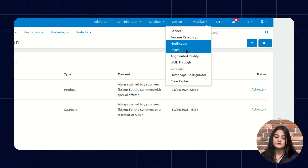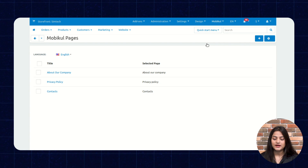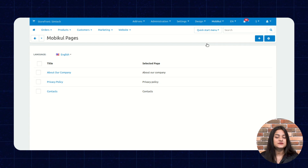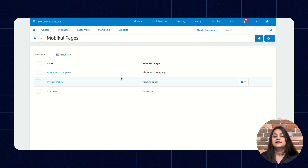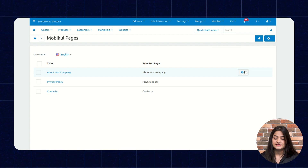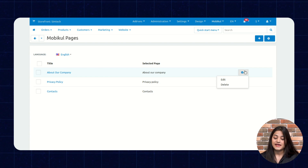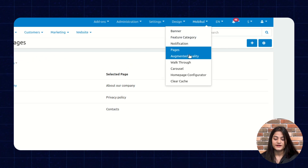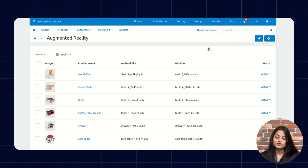The next option is Pages. From Pages, you can create pages for your app — for example, to give information to your customers like privacy policy, about your company, or contact details. You can create additional pages by clicking the plus option. For editing existing pages, click the settings option, and from there you can edit or delete existing pages from your app.